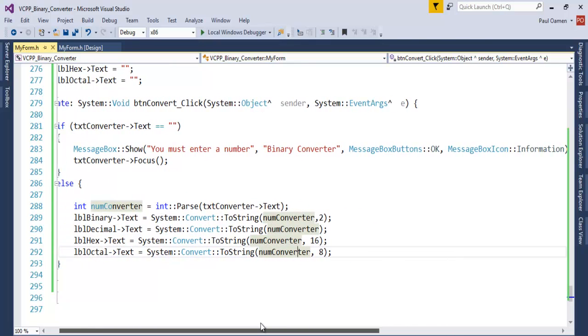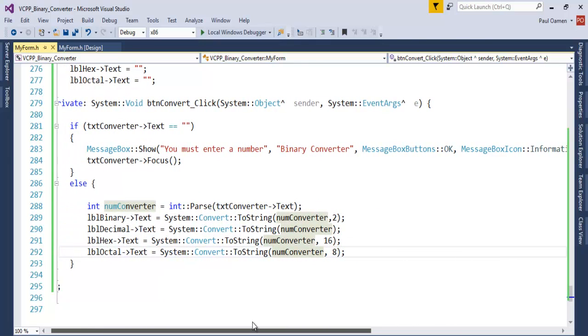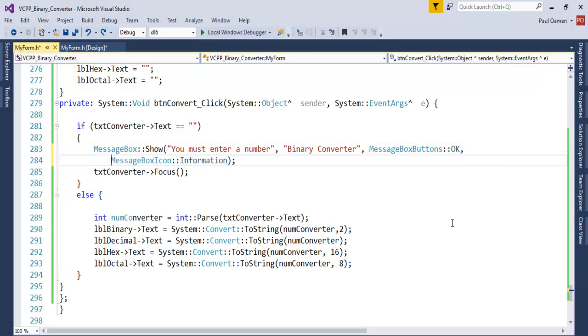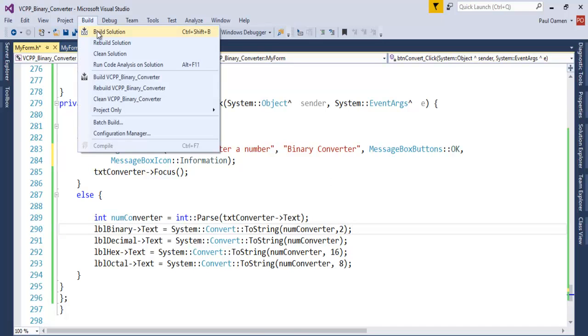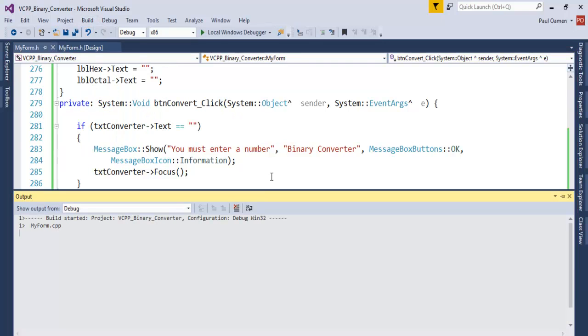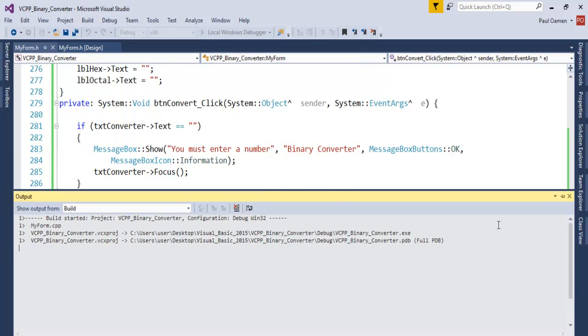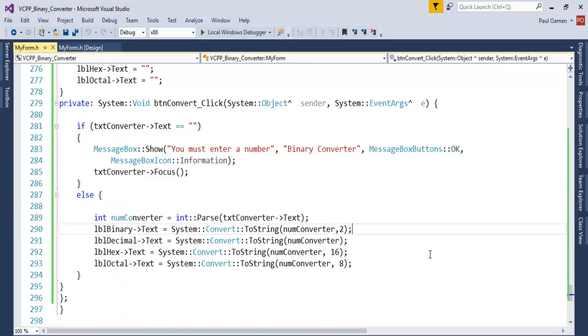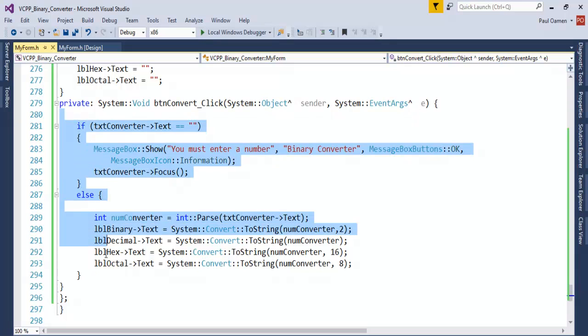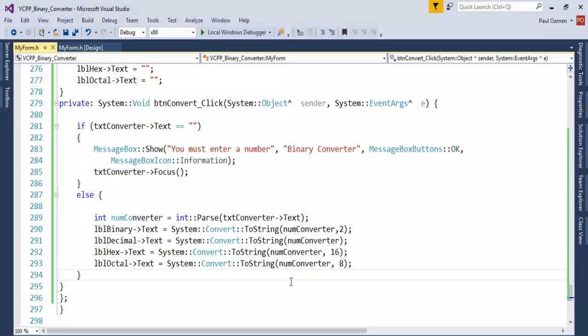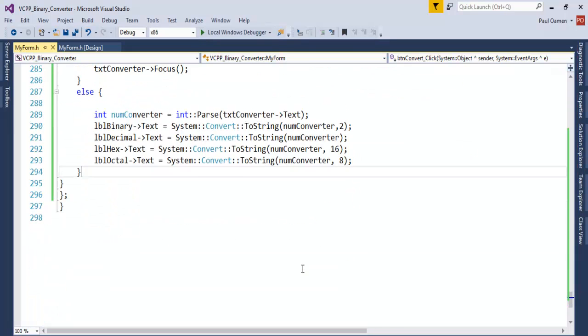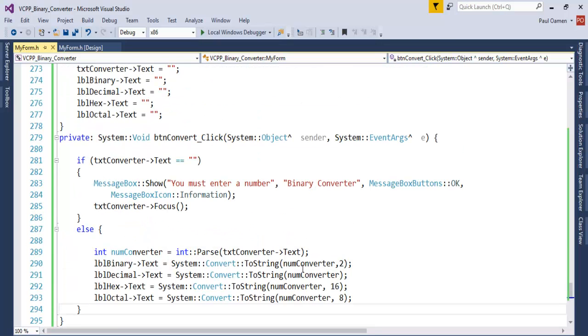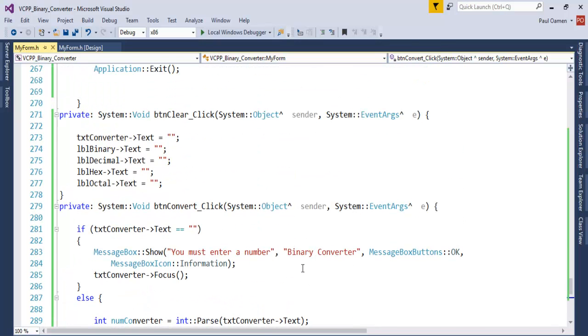Maybe just put this one on a separate line. All right, let's build it again. That's successful as well. These are the lines of code for the conversion, so you can see everything now.